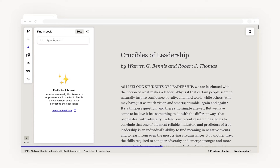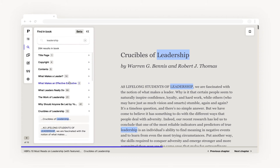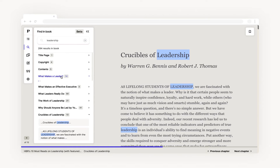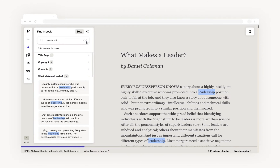If you're looking for a specific word or phrase — let's say 'leadership' — you can search for keywords within a book and it will show you where and how many times this word appears in the book. Click and it will take you to the exact location.